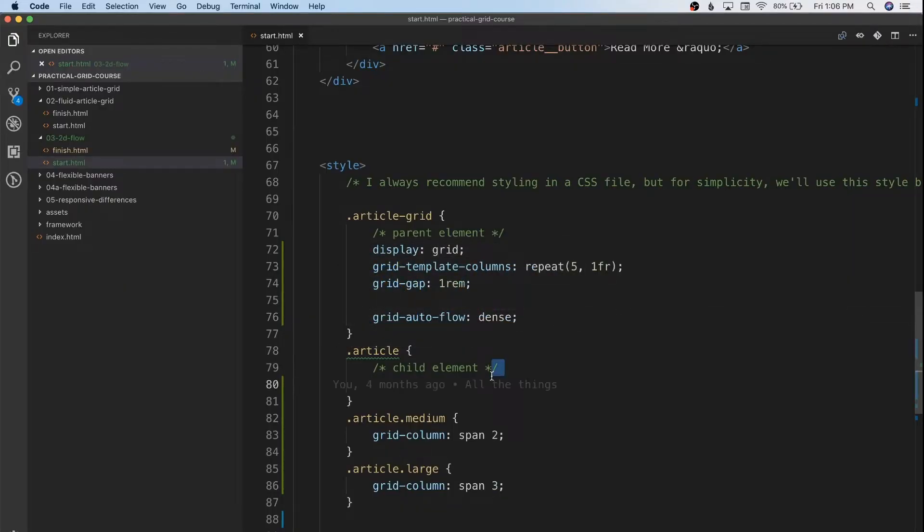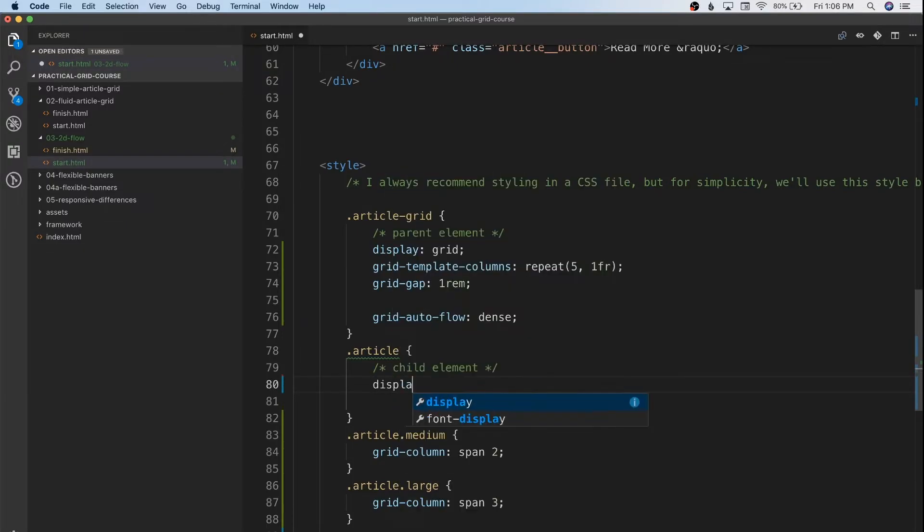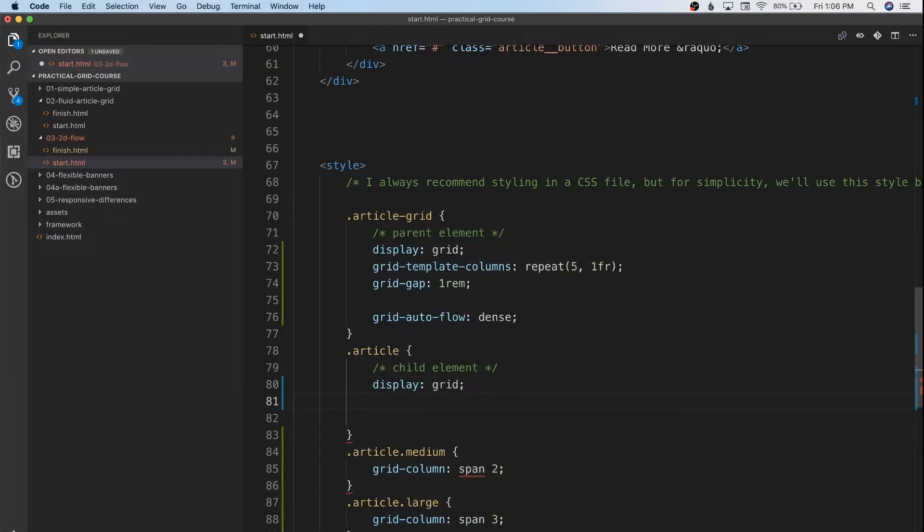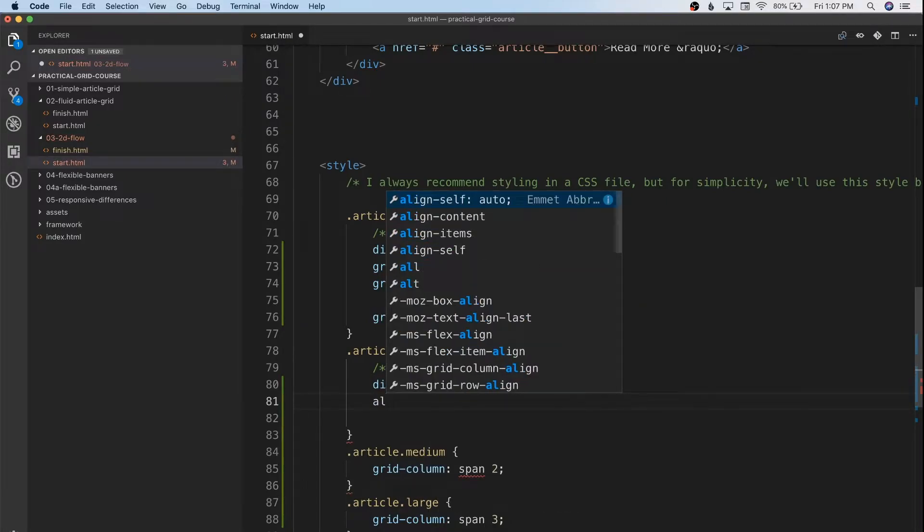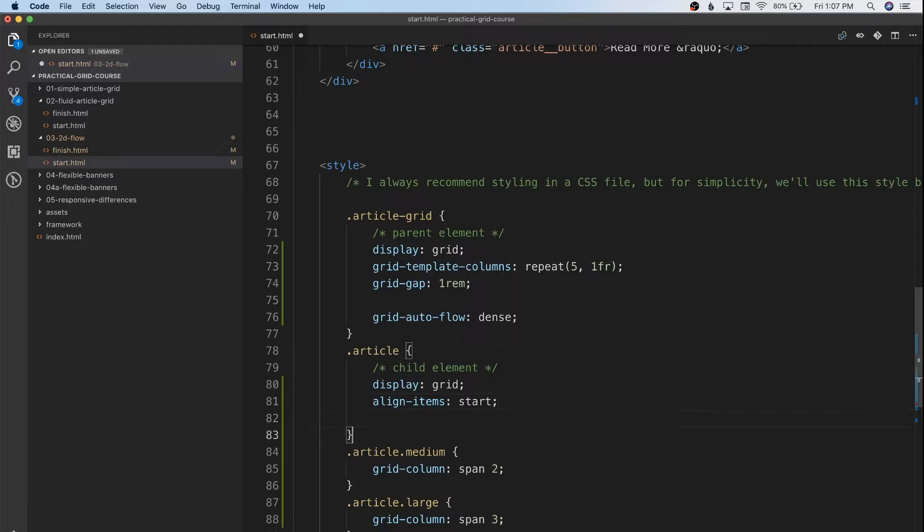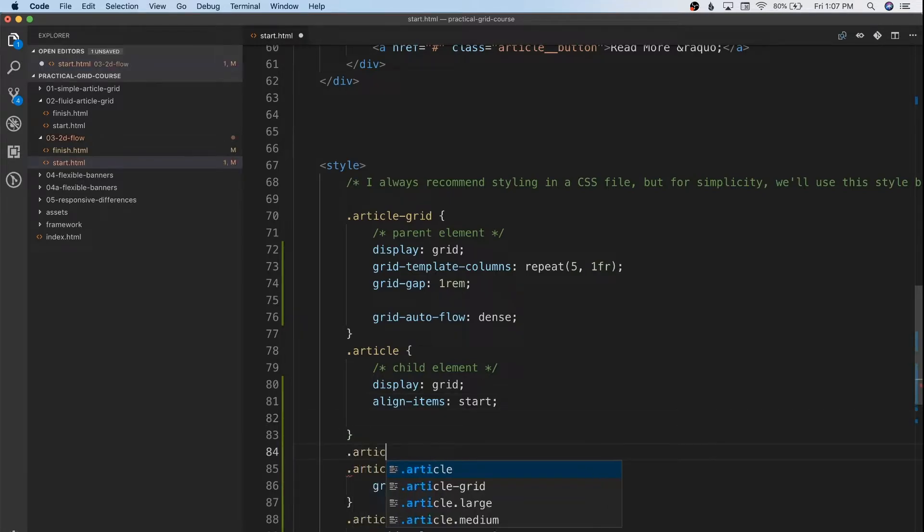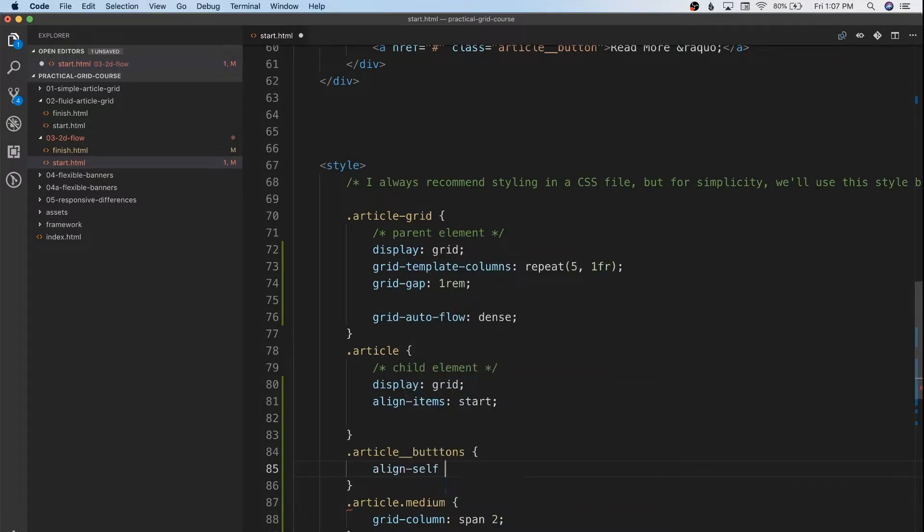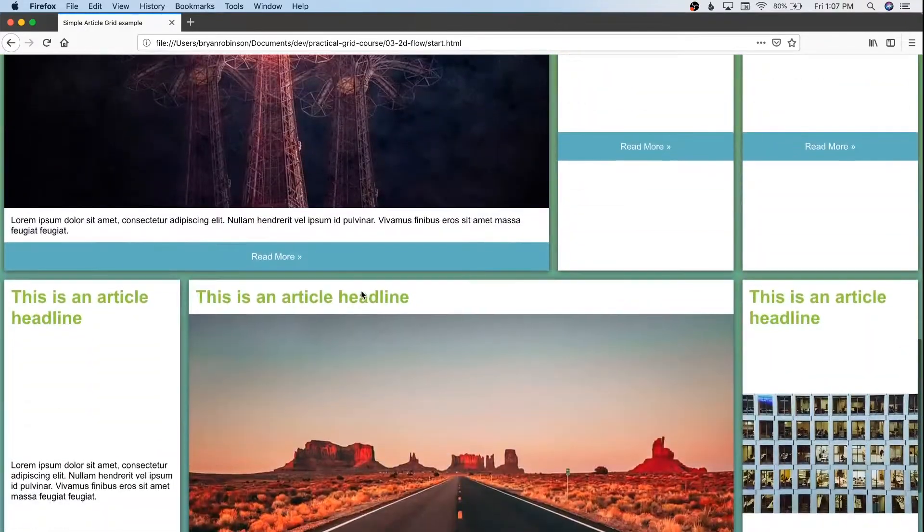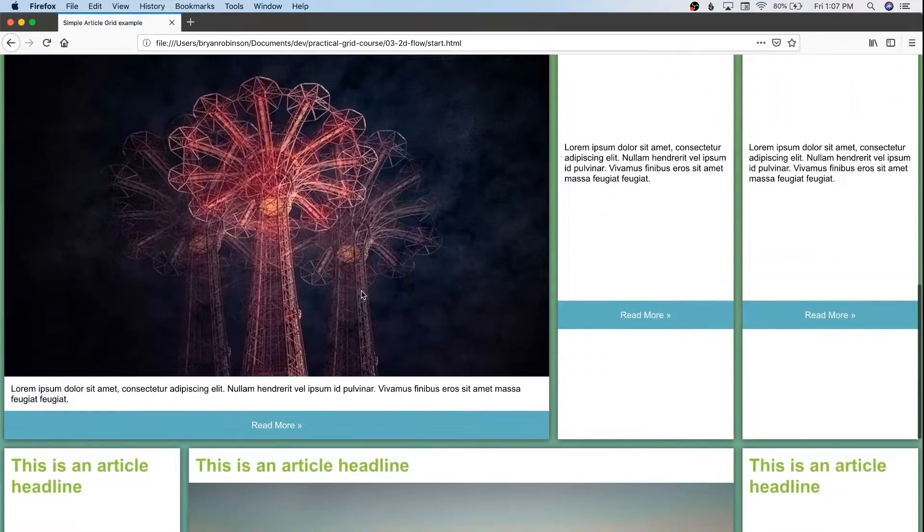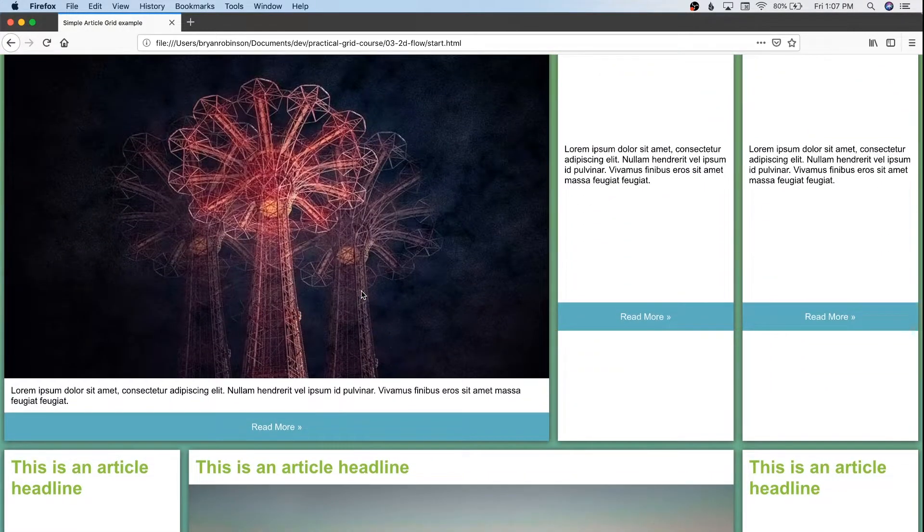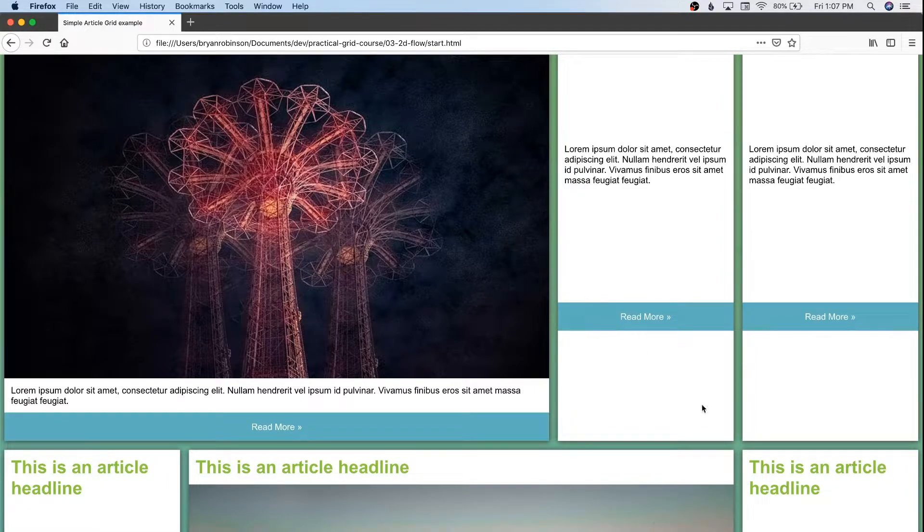And that is to attach a grid to our child element as well. So we can come in here and say display: grid, and we can tell it to align-items: start. Then we can tell the article buttons to align-self: end. This will give us those buttons anchored to the bottom. Or at least close enough, the problem with this being, these are incredibly tall areas.